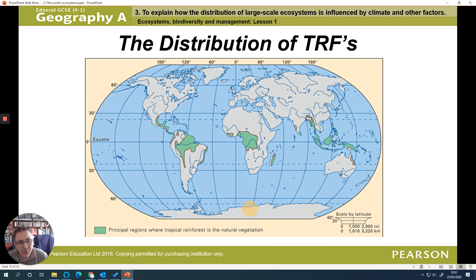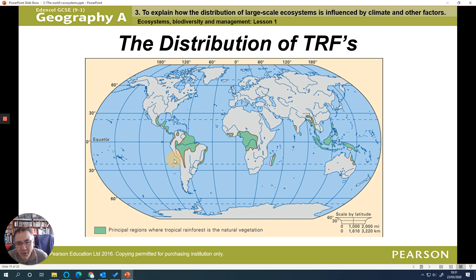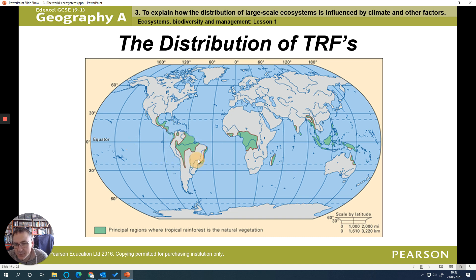Looking at the distribution of tropical rainforests: first, we check whether they are in the northern or southern hemisphere — above or below the equator. We can see they're found both above and below the equator. Next, we check whether they're between the tropics — the Tropic of Cancer and the Tropic of Capricorn — and they are. We then identify which continents they're found in: particularly South America, Africa, and Asia. We can further specify countries, such as the Brazilian rainforest.